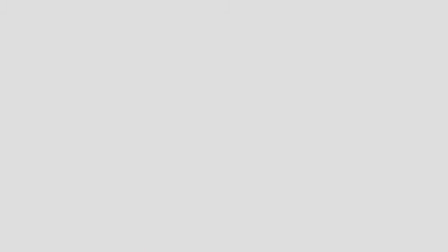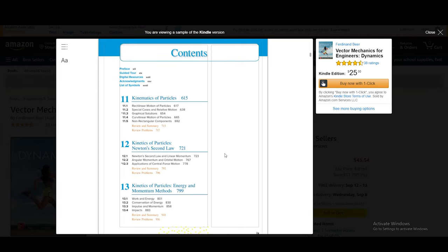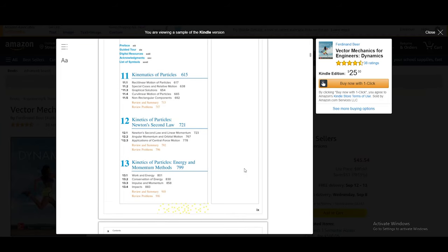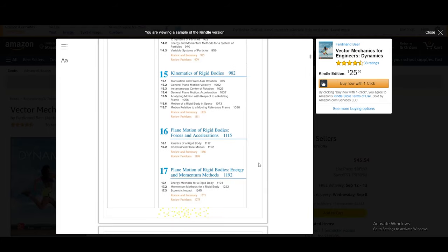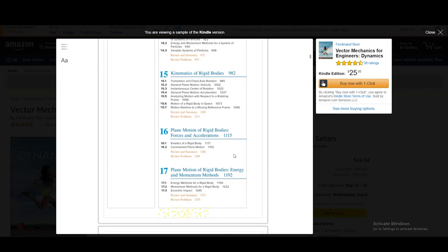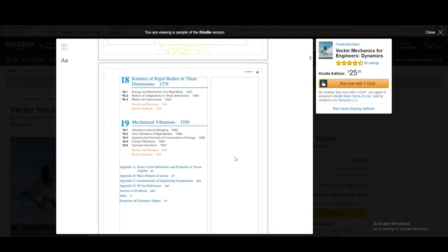On to the 12th edition of Vector Mechanics for Engineers Dynamics by Ferdinand Baer. This text is very comprehensive and covers all the important mechanics principles in an easy-to-understand manner, where Baer presents a systematic approach to problem solving. Principles covered include kinematics of a particle, kinetics of a particle with force, energy and momentum methods, systems of particles, kinematics of rigid bodies, plane motion of rigid bodies with force, energy and momentum methods, kinetics of rigid bodies in three dimensions, and mechanical vibrations.